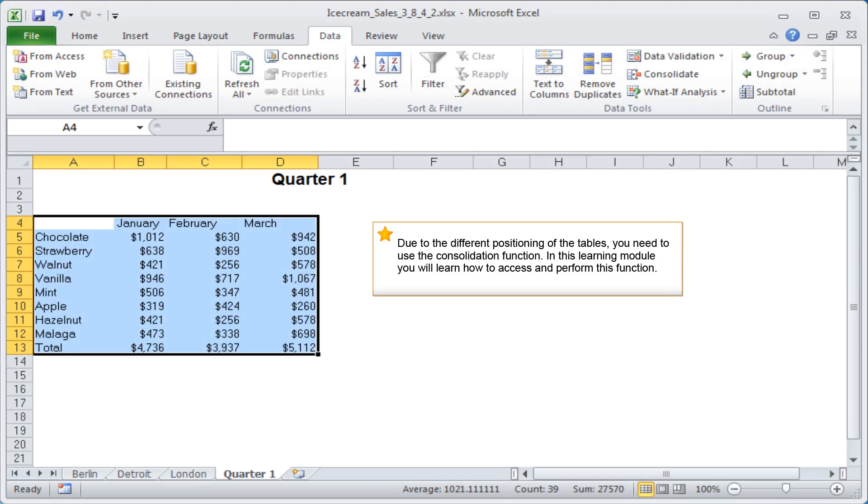Due to the different positioning of the tables, you need to use the consolidation function. In this learning module, you will learn how to access and perform this function.